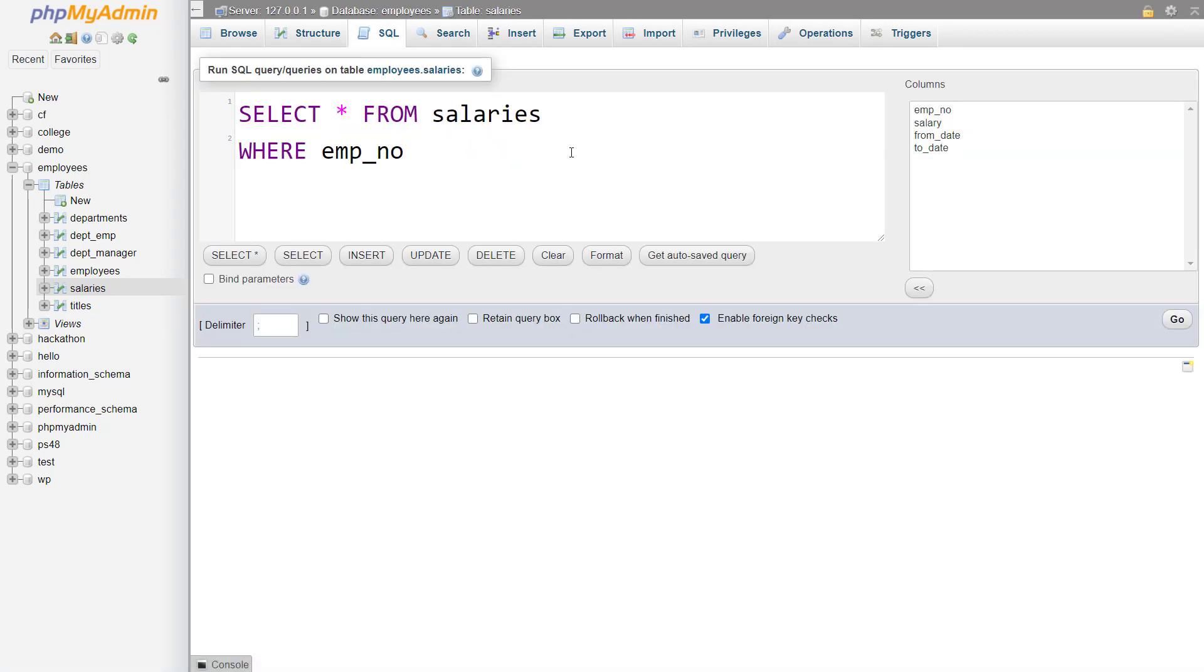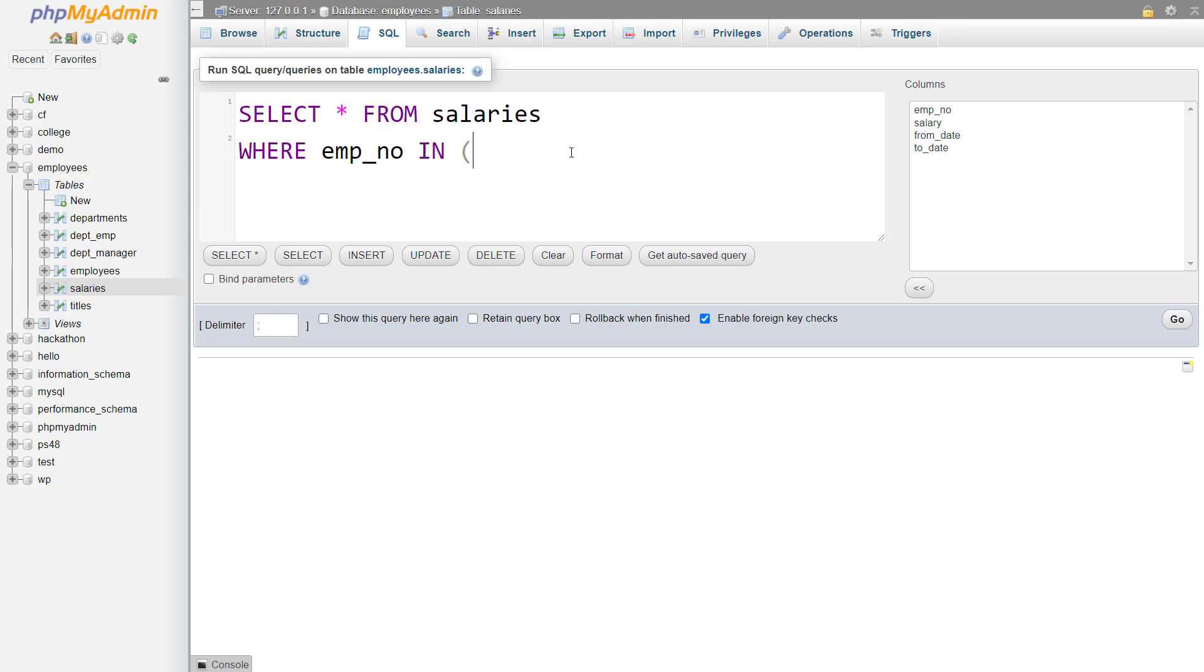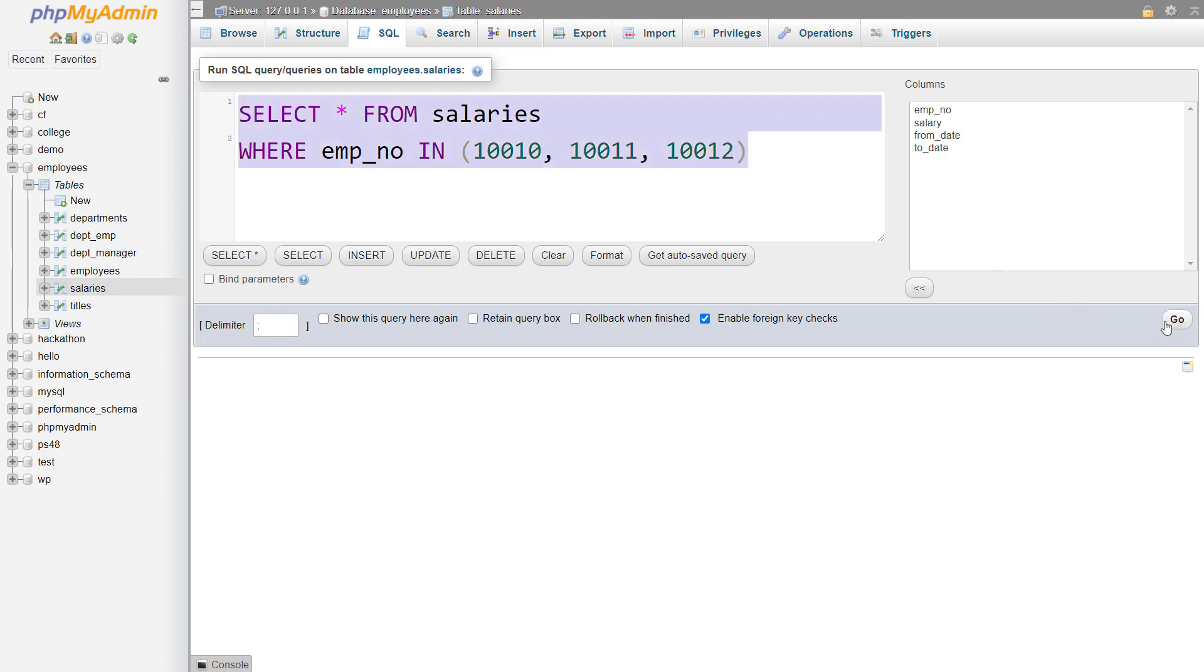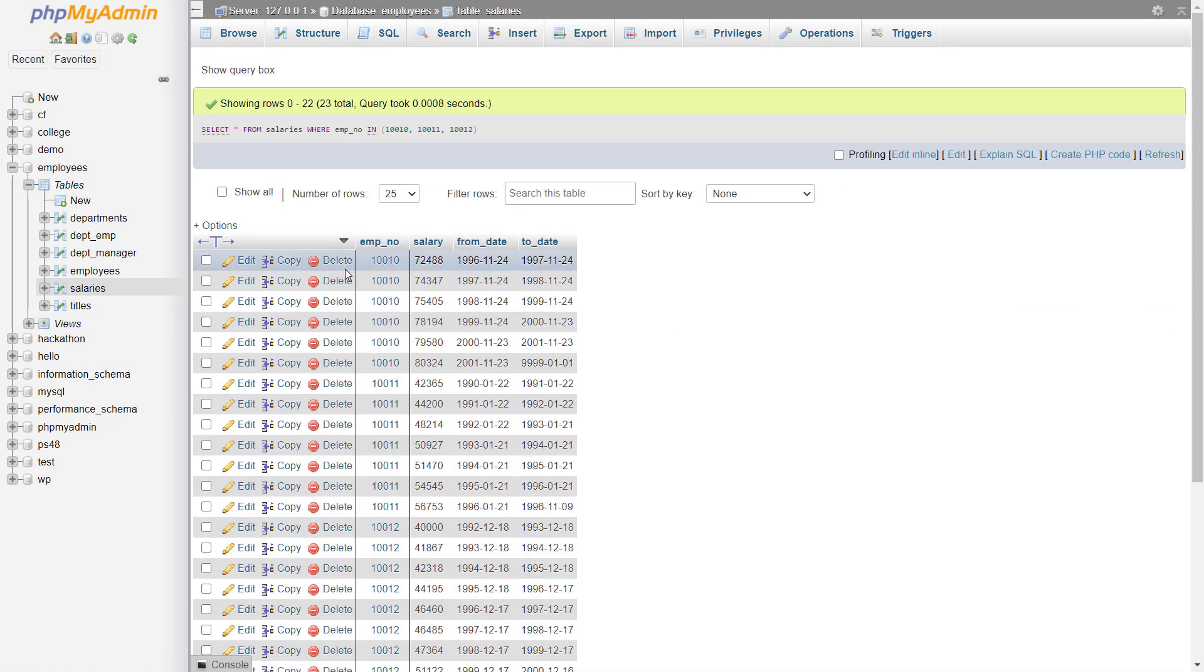Let's say you want to find out the salary value for multiple employee numbers. You can use the in operator like this 10010, 10011, 10012. So it will give you the salaries for these three employee numbers.